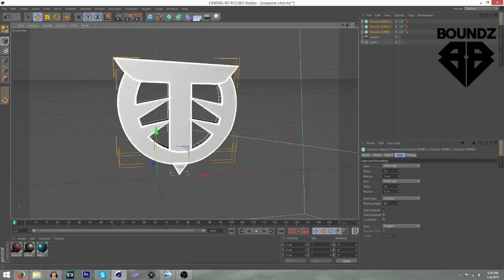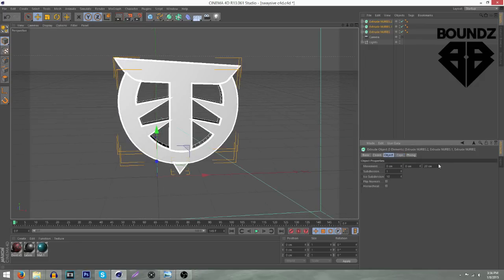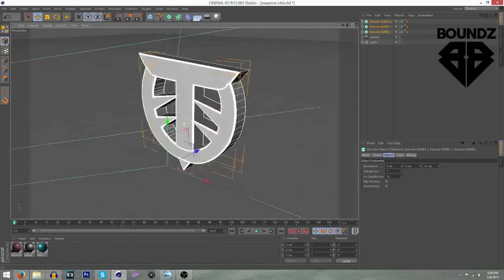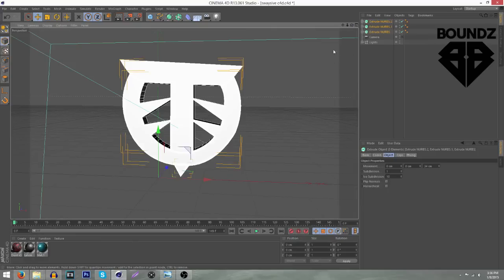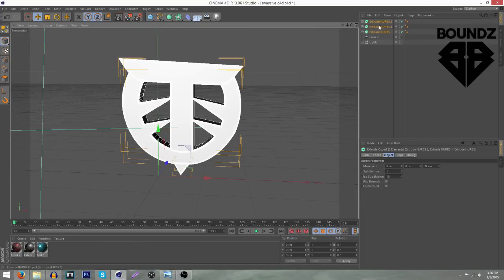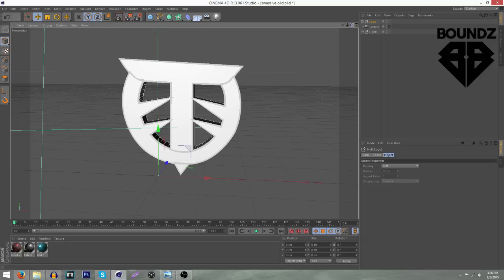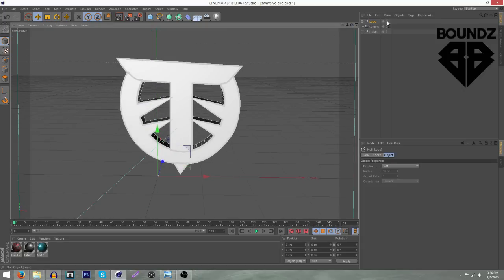You should have something like this now. You're also going to want to make the depth a little bit more — you can play around with this, it can be however you want. Then hold Alt+G while all your Extrude Nerves are still selected to put them into a group. Name this group 'Logo' to stay organized. Next, hide it by clicking the two dots on top of each other and making them red.